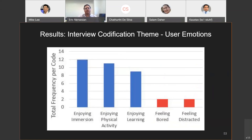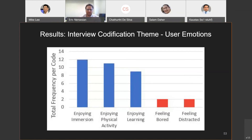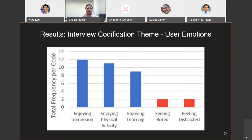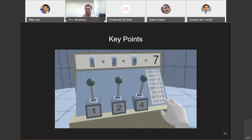From the interview data, one interesting theme was user emotions. We found five codes with a total of 36 counts. Three positive emotion codes were reported much higher than the two negative ones. There was much higher reporting of enjoyment, enjoying immersion, and physical activity compared to feeling bored and distracted — with positive codes at approximately 33%, 30.5%, and 25% from left to right, and negative codes at around 5.6%.